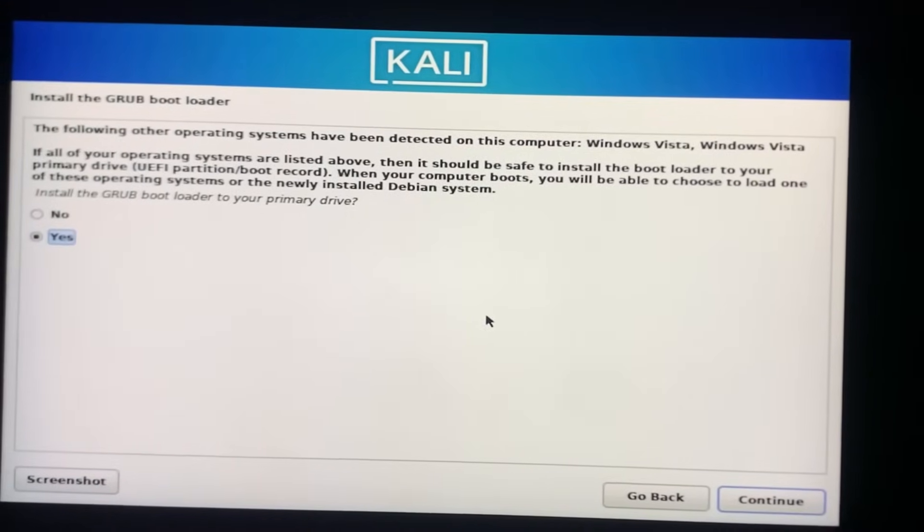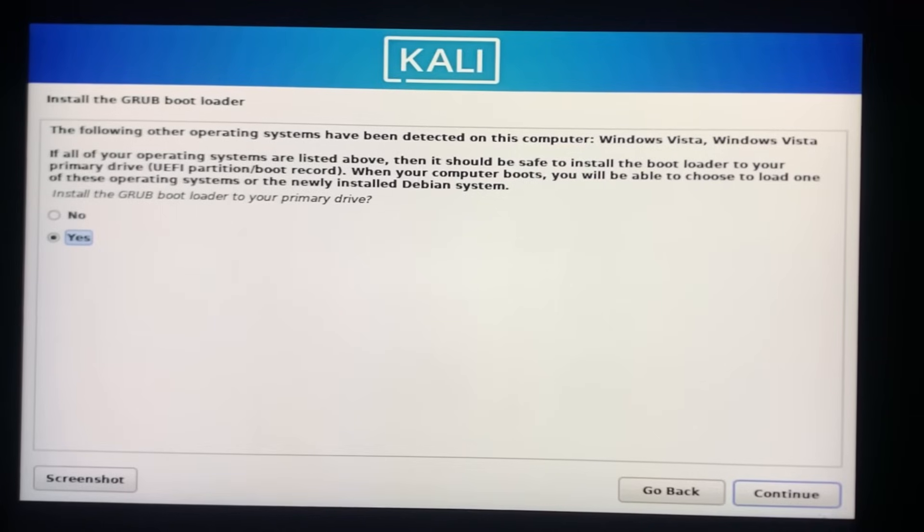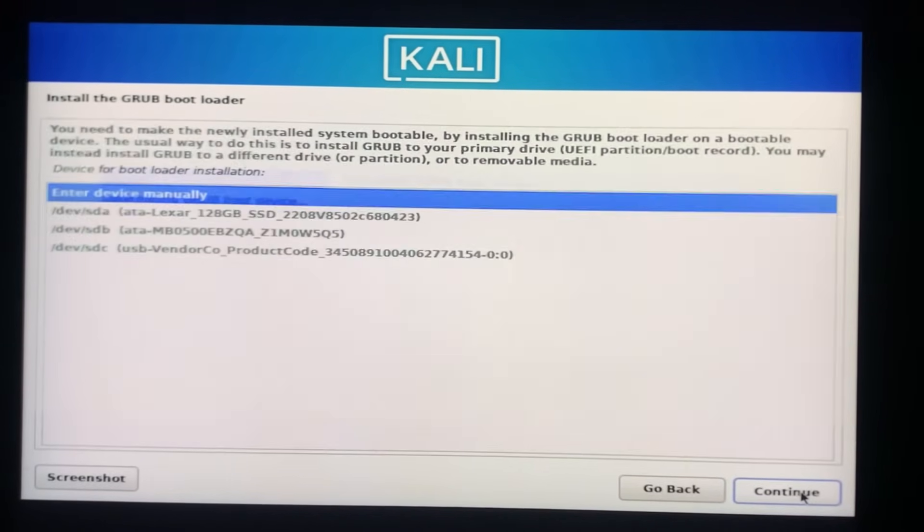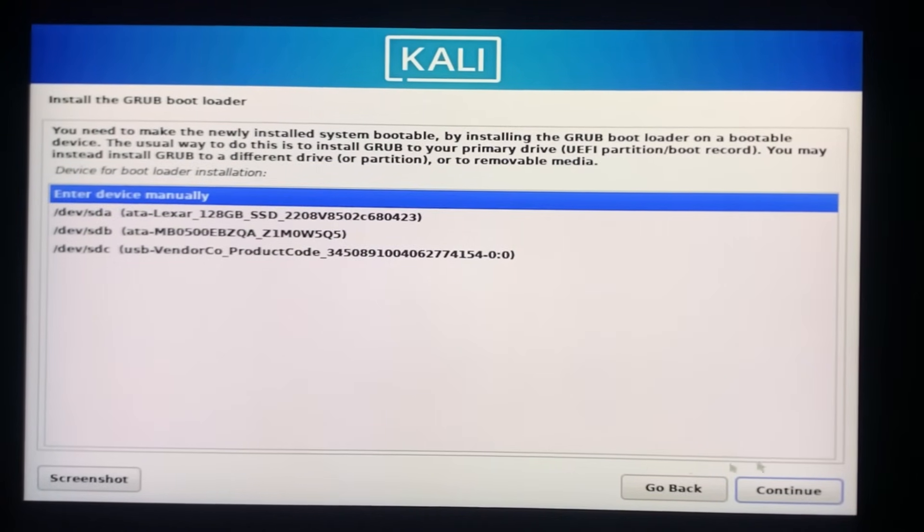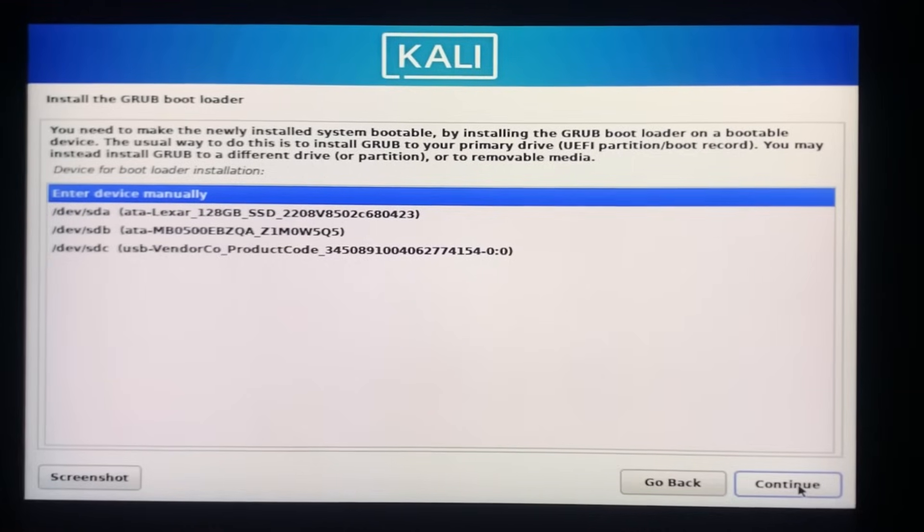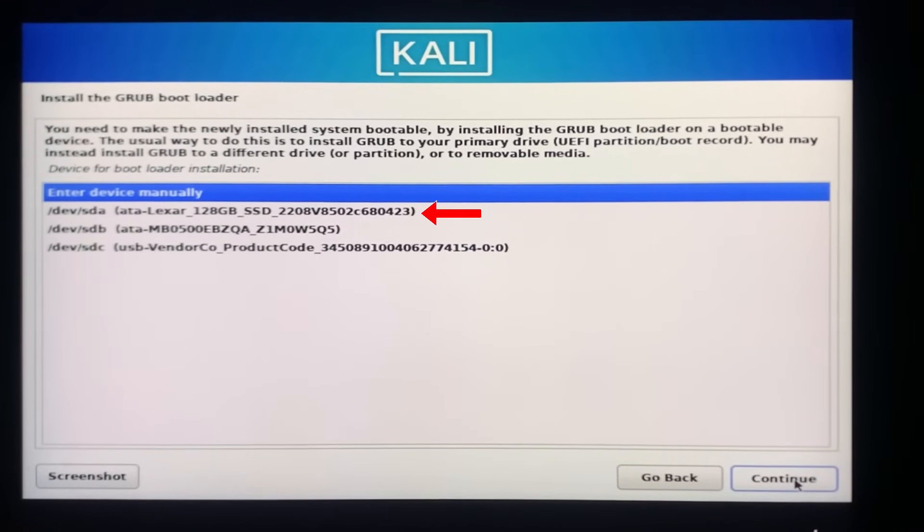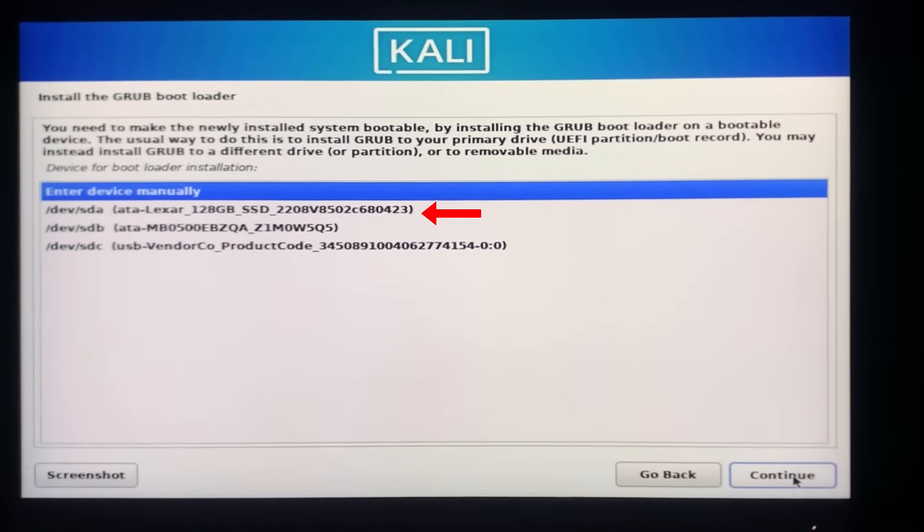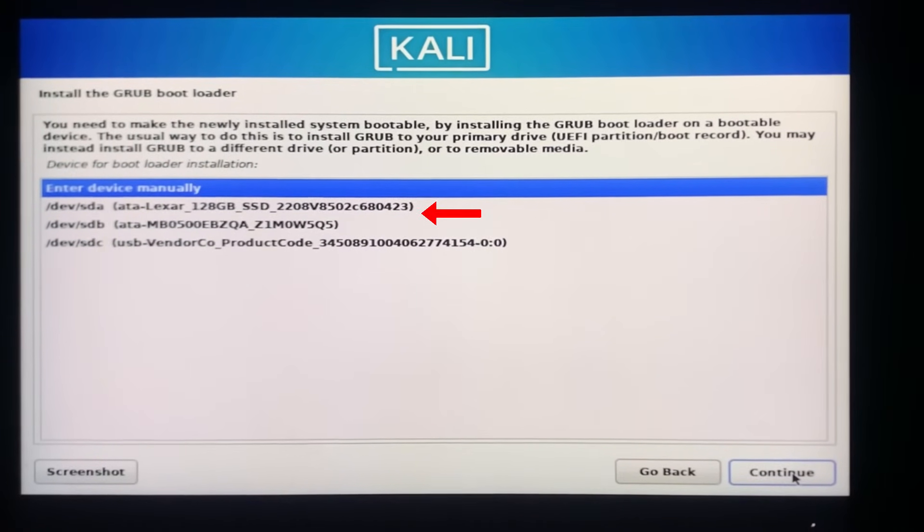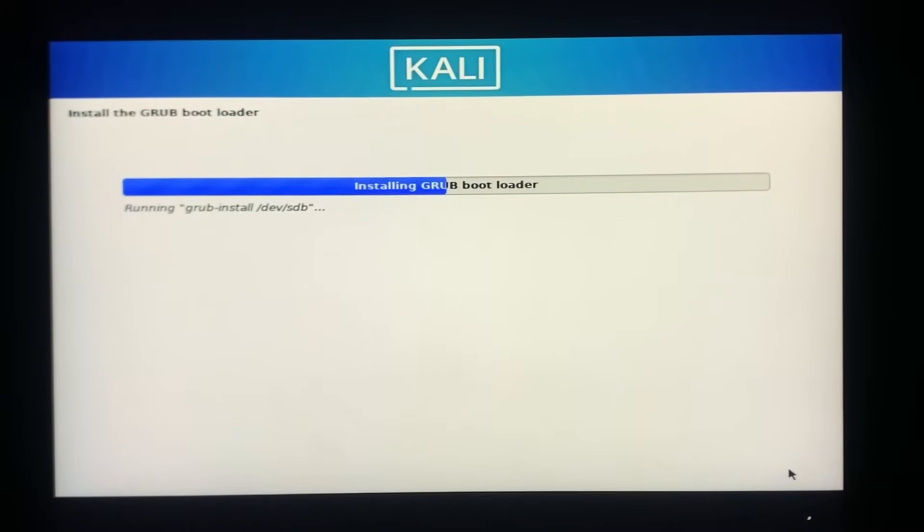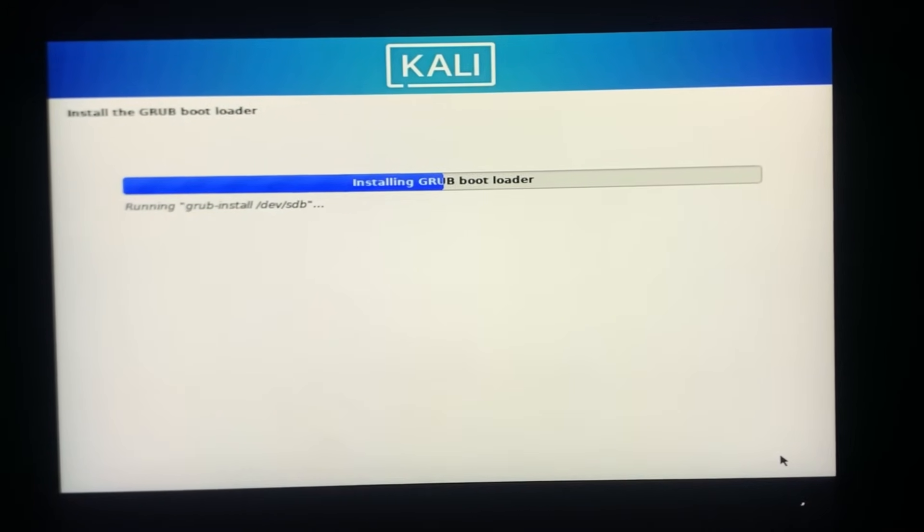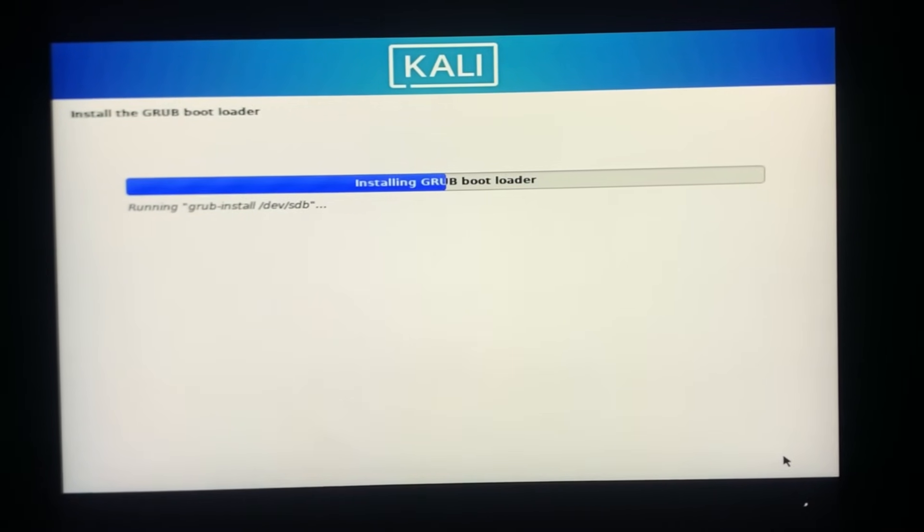Now click on Yes to install the Grub bootloader. So now you need to select the drive where your Windows is installed. In my case it's my 128 GB SSD. The Grub bootloader will start installing.